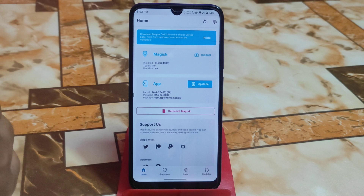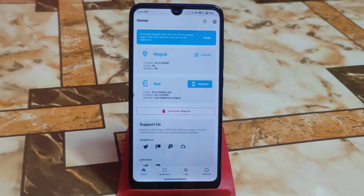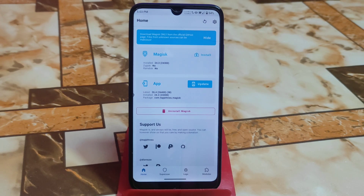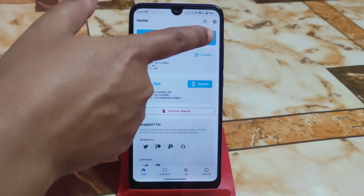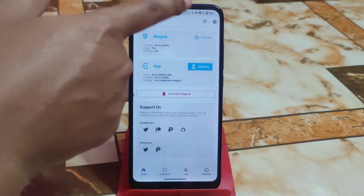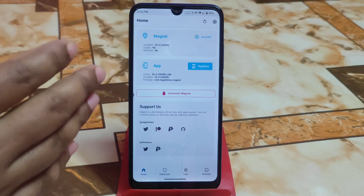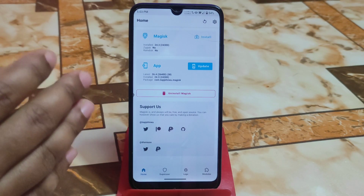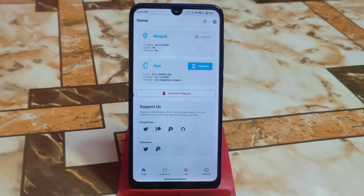I am using Magisk Manager 24.3 here. You can use any updated version — 24.6, 26.2, or whatever you have — no problem with that. Now if you just reboot, basic integrity will be fixed with no issues.